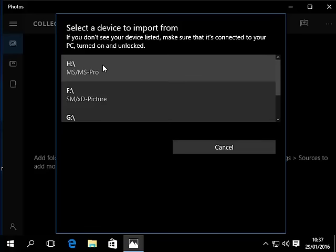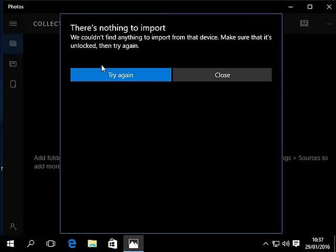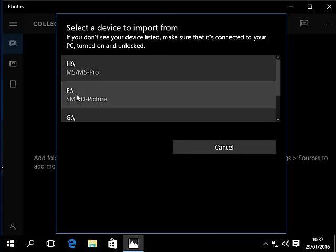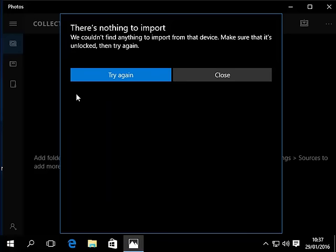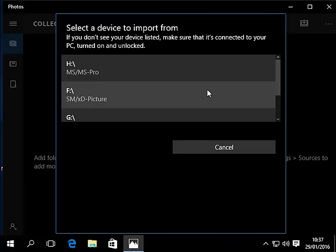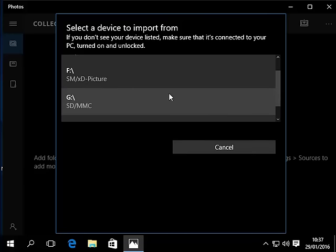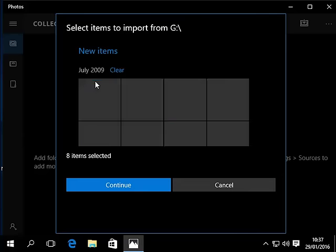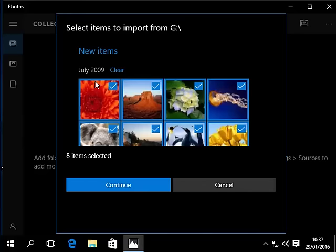I'm going to start from the top so I'm going to try clicking on H. There's nothing to import. We couldn't find anything to import from that device. I'll click try again and go to the next one down on the list. Again there's nothing to import, so I try again and scroll down to the next one, and yes it's found some items.